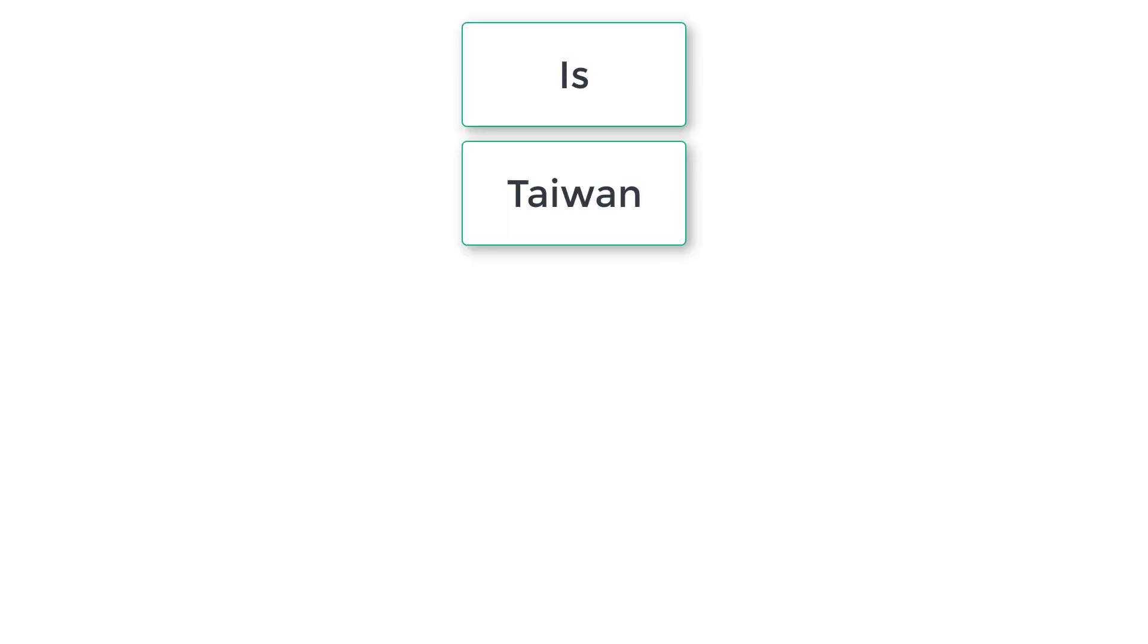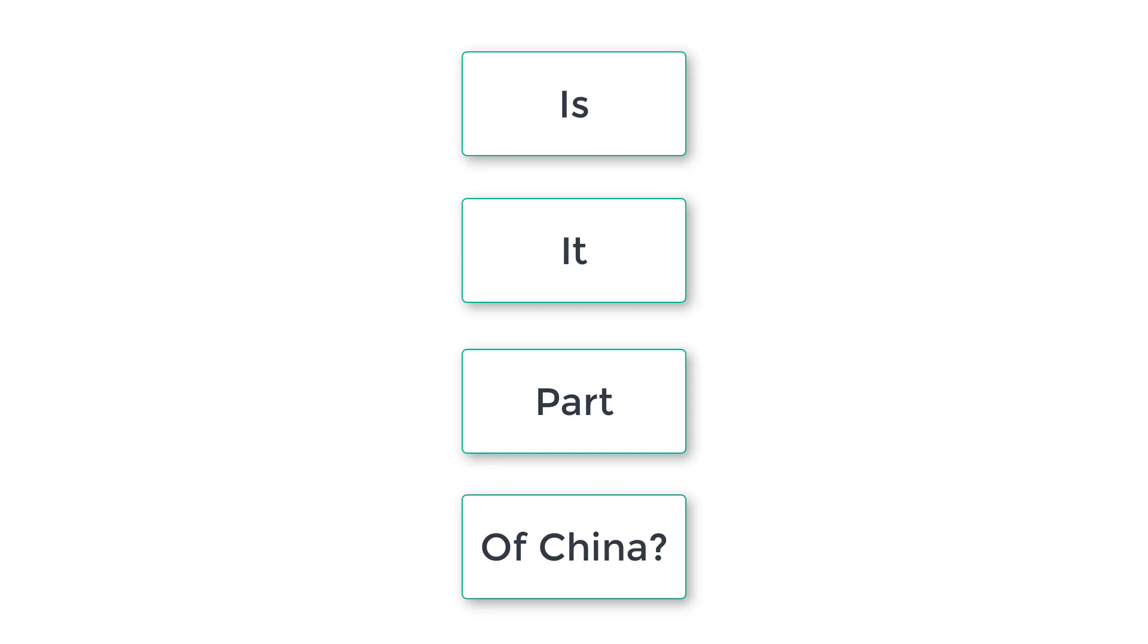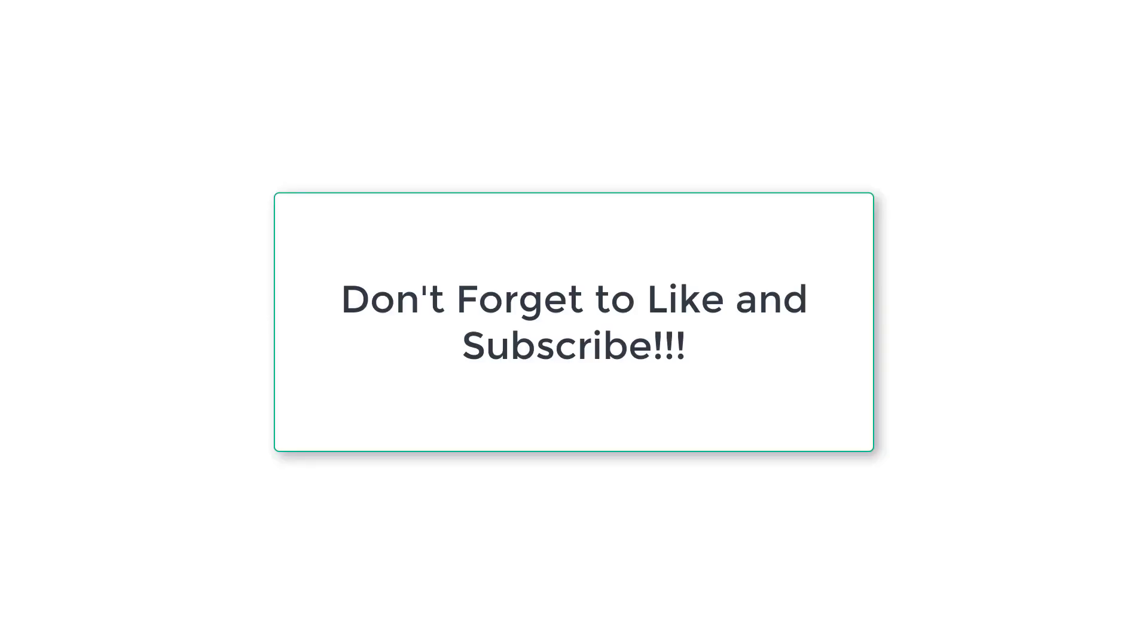So, is Taiwan a country, or is it part of China? Well, that depends on who you ask. We came to the end of this video. I hope you liked it, and please let me know if I made any mistakes. Don't forget to like and subscribe, and I will see you in another video.